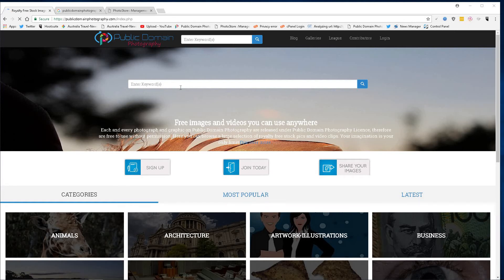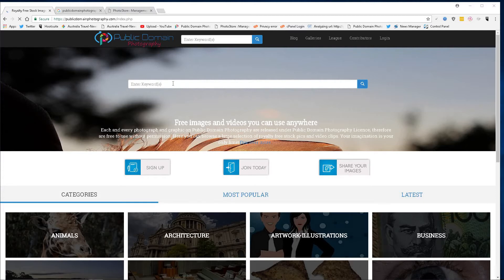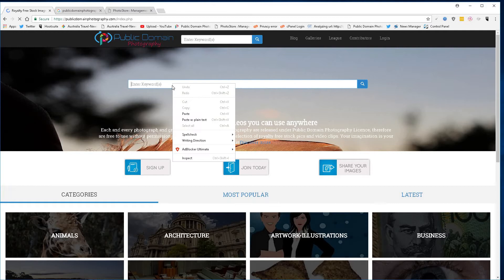Hey guys, David Peterson, publicdomainphotography.com — just going to show you where to get some images from Senegal free of charge. Senegal is officially known as the Republic of Senegal.